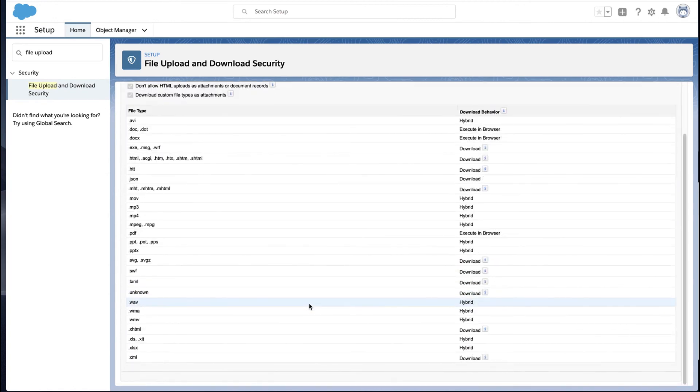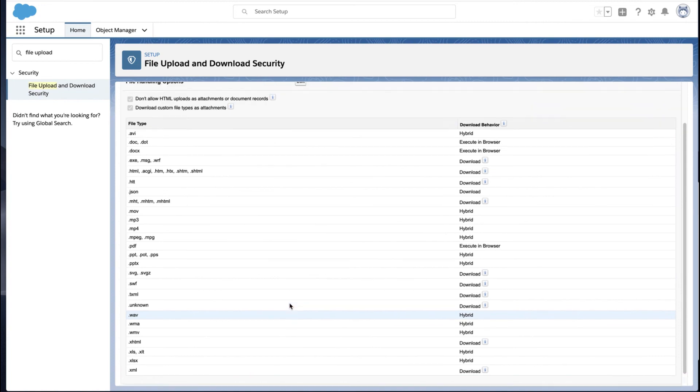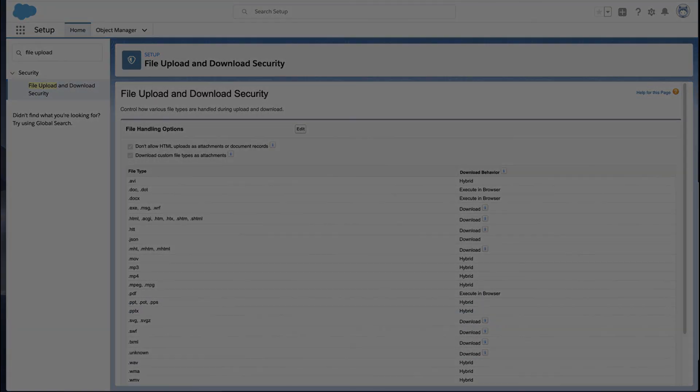If you're interested in altering files and do not have those permissions, please contact your system administrator for assistance. For more information, check out help.salesforce.com or join us on the trail at trailblazer.salesforce.com.